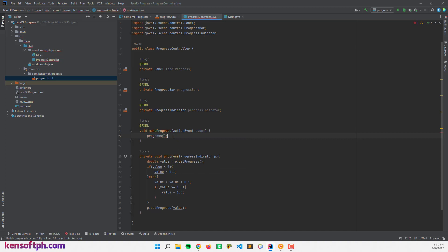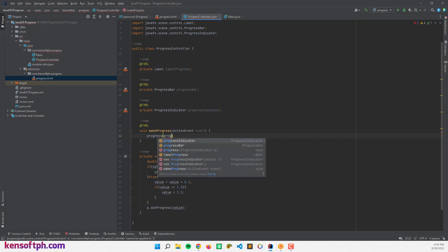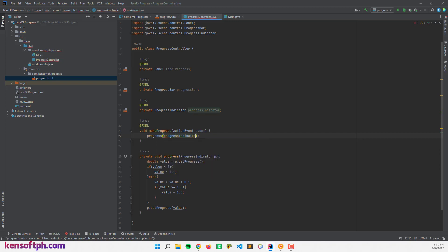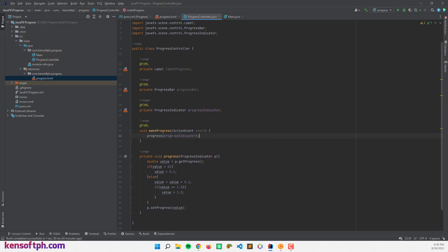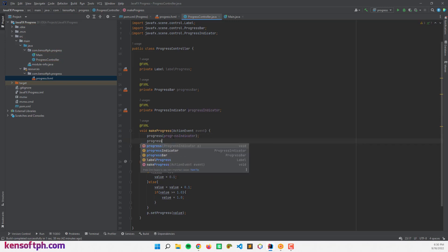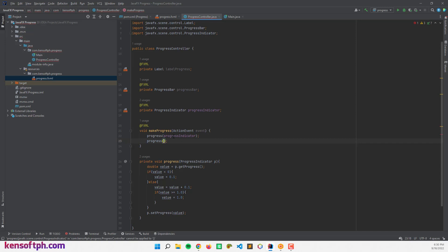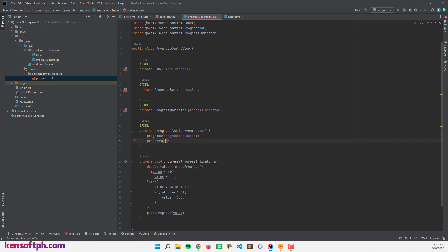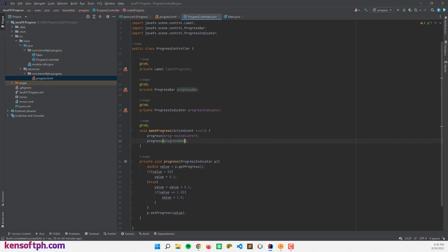Let's call the progress method and pass in the progress indicator, as well as the progress bar. And let's try to run our application to see what that looks like.